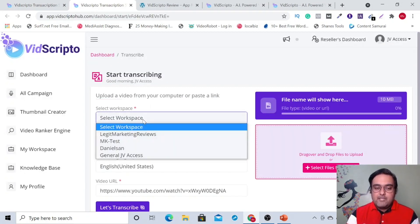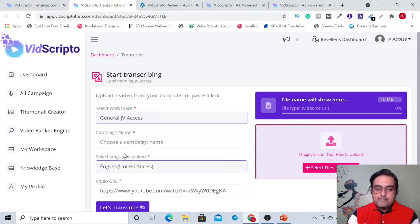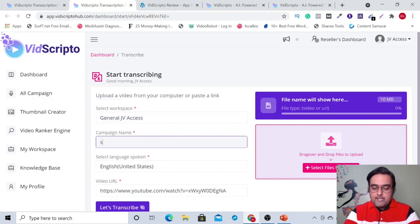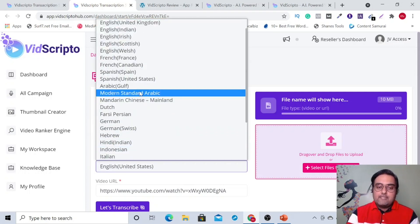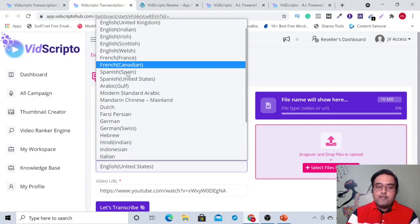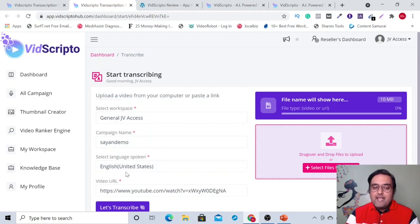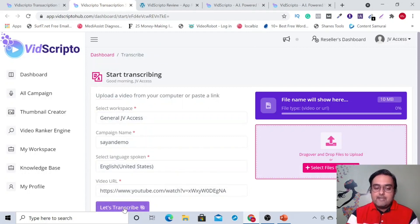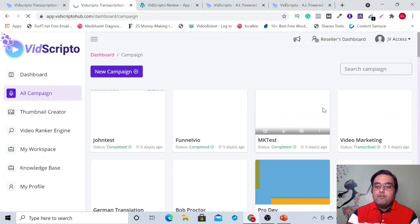This opens up the transcription screen. From here, you can just select a workspace, then give it a name — say 'Cheyenne demo' — and then you can select the language that has been spoken. As I told you, it works on any language. Once you have selected that, you can just hit the 'Let's Transcribe' button and you can see your campaign has been submitted successfully.